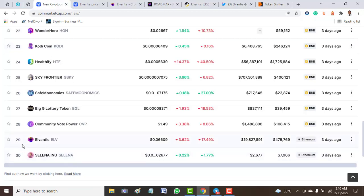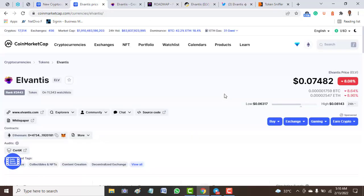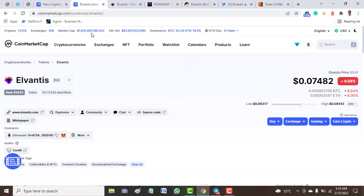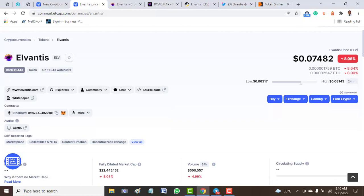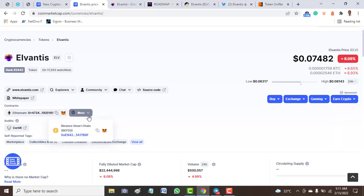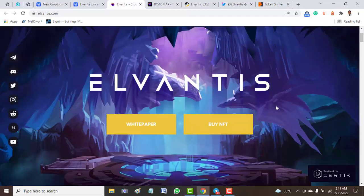As we said earlier, this token is one of the tokens released on CoinMarketCap in the last couple of days. Based on what we see from the official website of CoinMarketCap, the price of Elvantis has gone down 8.08 percent. Currently it has around 11,000 plus watch lists and is ranked 3,443 on the coin list. Another important thing is that it's built on two smart chains: Ethereum as well as Binance Smart Chain.